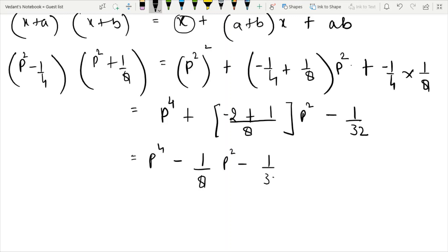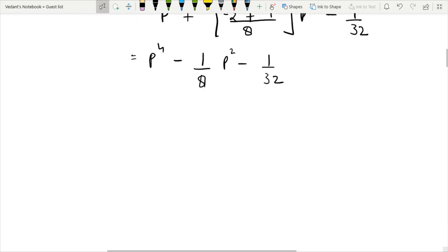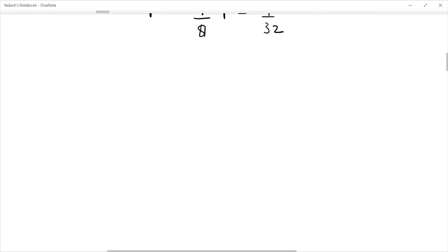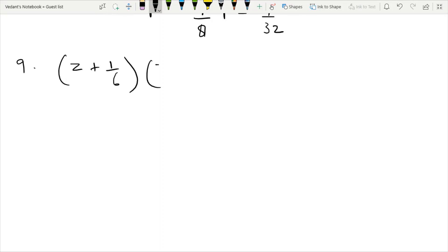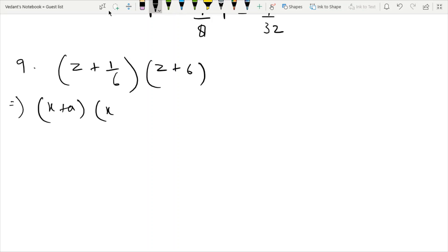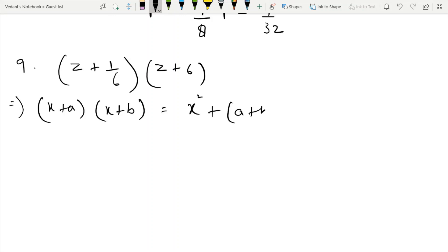Let's start with the next part. It is not the last part. The expression is Z plus 1 by 6 times Z plus 6. Applying the identity: x plus a times x plus b equals x squared plus sum of a plus b times x plus product of a and b.